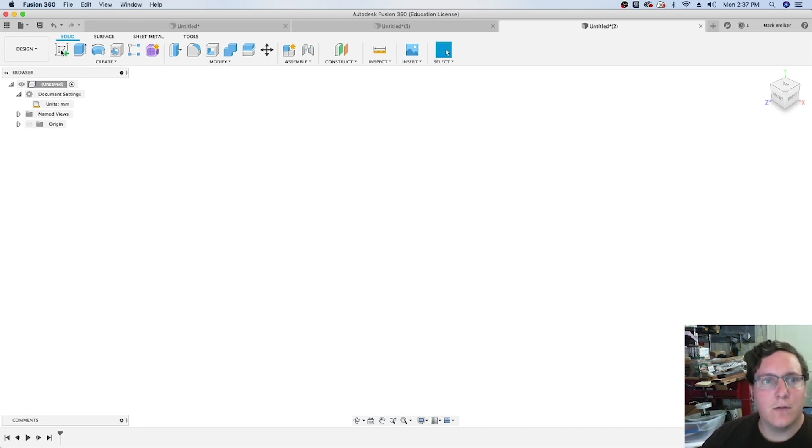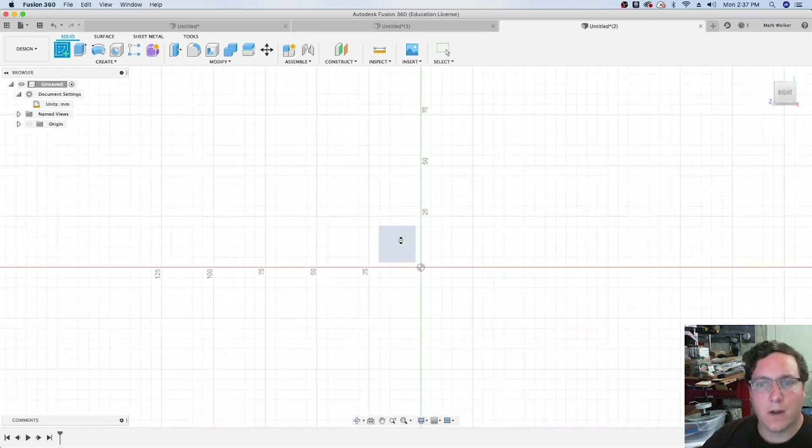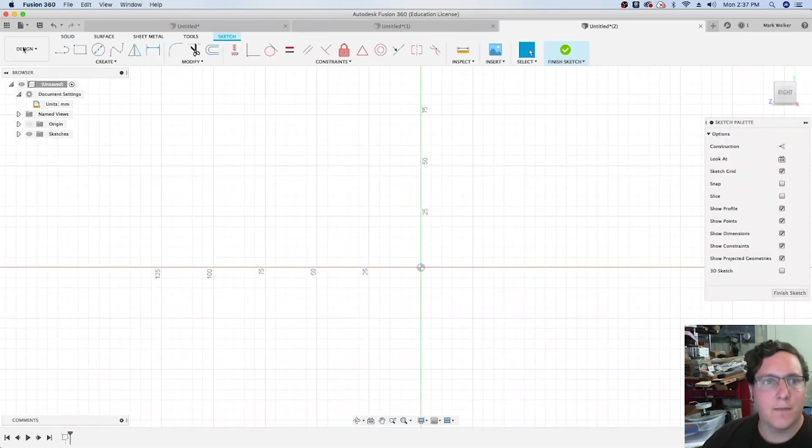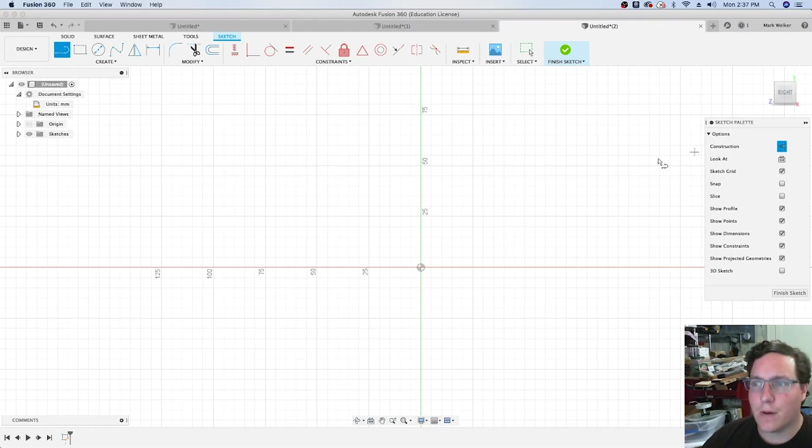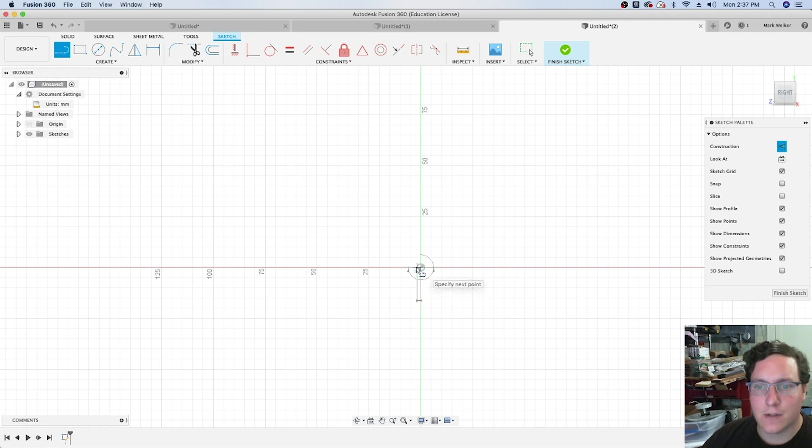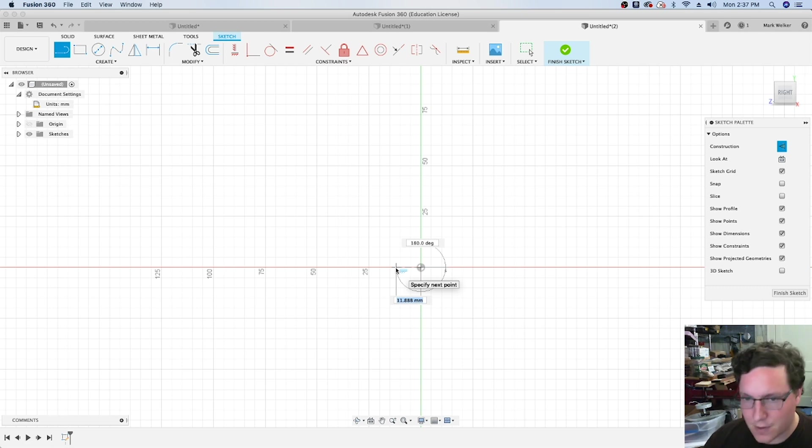To do this, starting a sketch on the right side view. Rather than drawing the full shape, we're going to use some of the mirroring tools. I'm going to start with construction lines and use some of my original measurements.